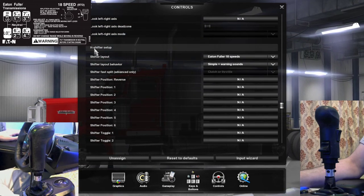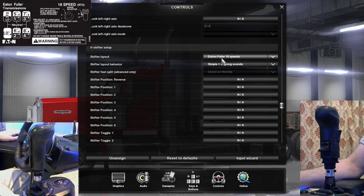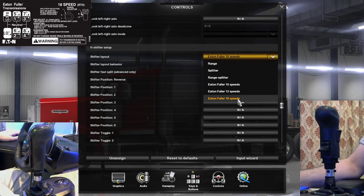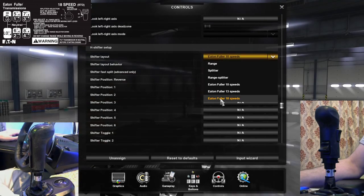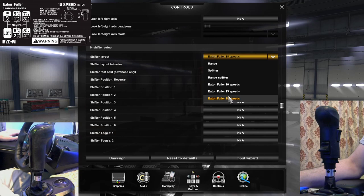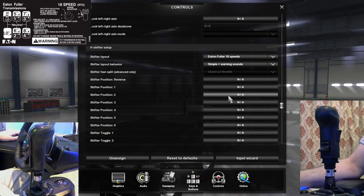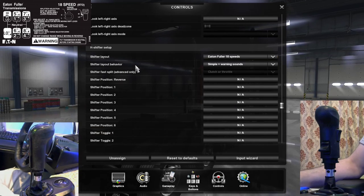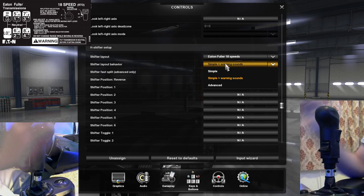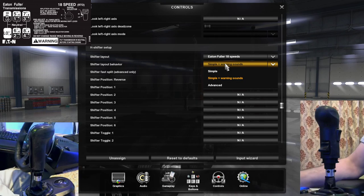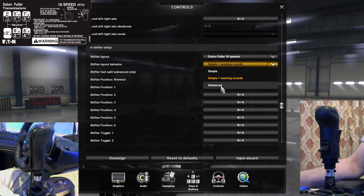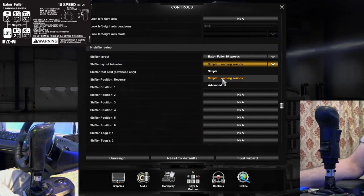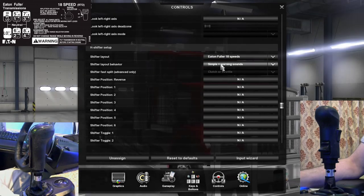Next up we're going to go down here to H-shifter setup. You're going to want to set this under 18-speed. We got a Fuller — as you can see the 13 and the 10 — but we're 18-speed in this video. And then their shifter layout behavior: I always keep mine on simple plus warning sounds. You guys can go with the advance, but you're going to get a lot more gear grinding if you go with that, so stick with simple for now.